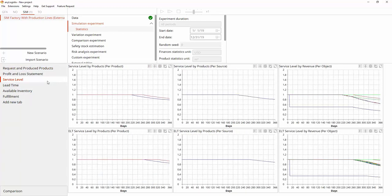Since there is just one packaging line for both products at each factory, the packaging process requires more time. The production load is evenly distributed between the two factories, but the Wonju packing line capacity is less than the Cheonan factory.